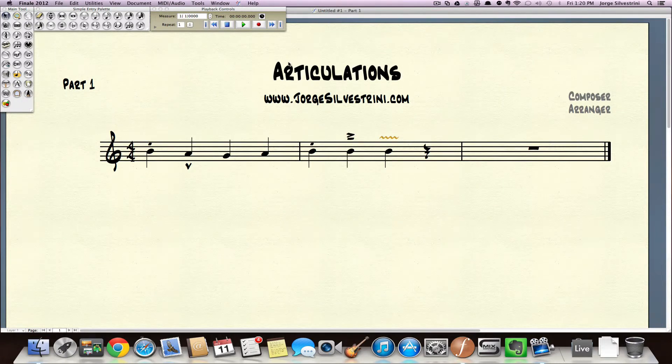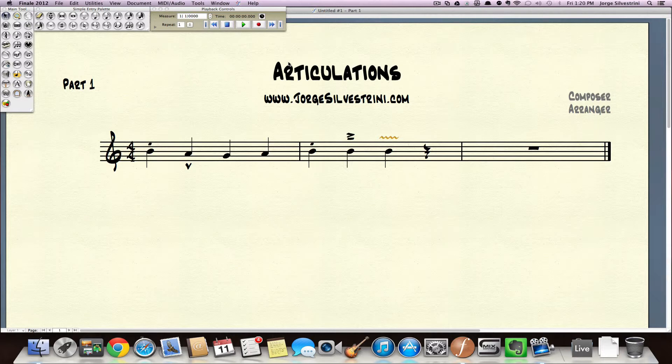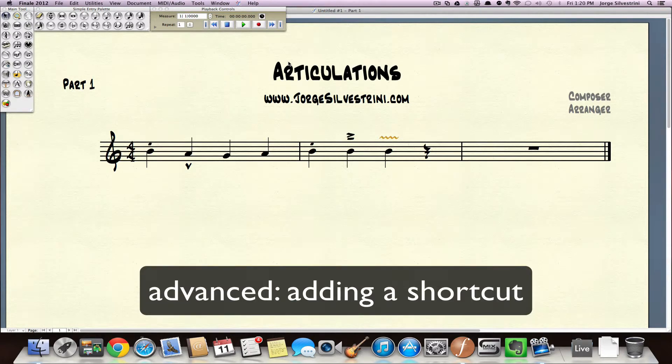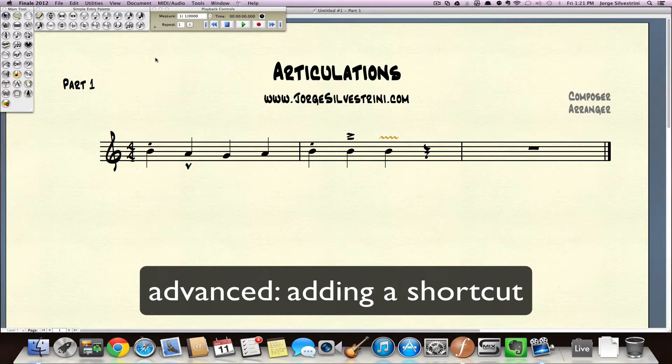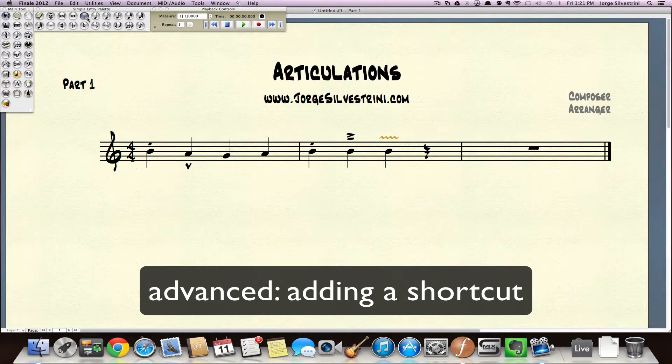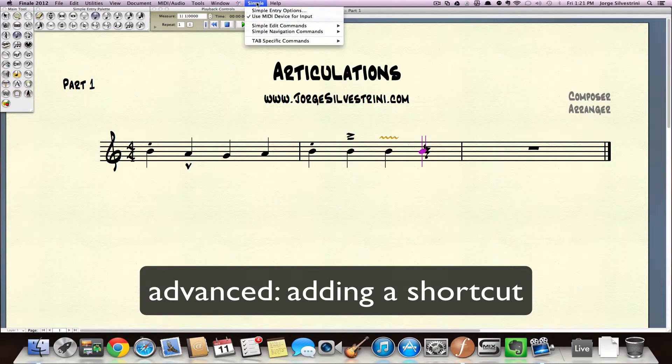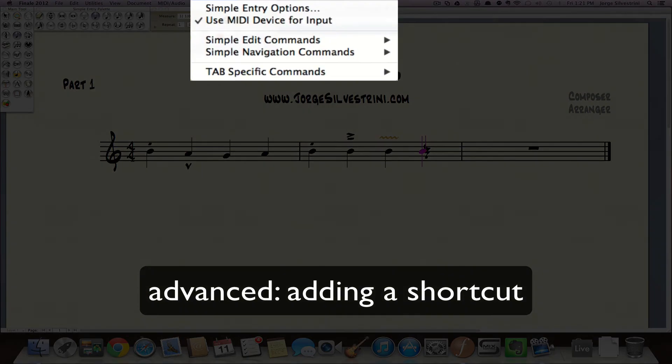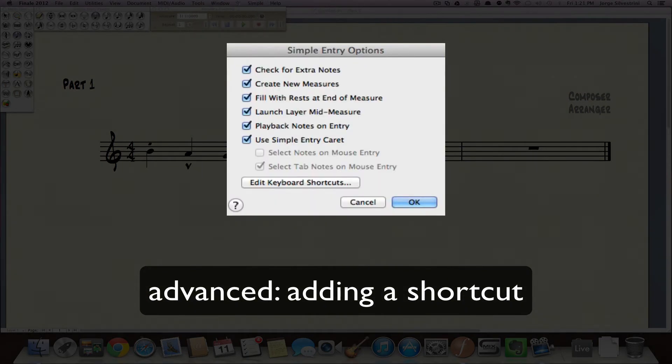And then this is a little bit more advanced now. If you are using your laptop, what you will need to do is you are in your simple entry here and you could go into this menu. You could go into the options. Edit your keyboard shortcuts.